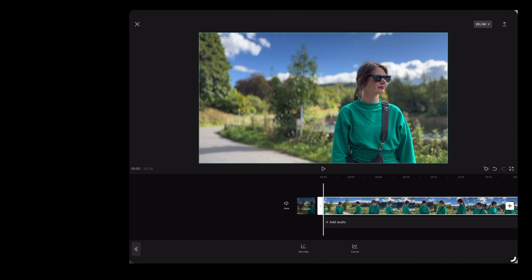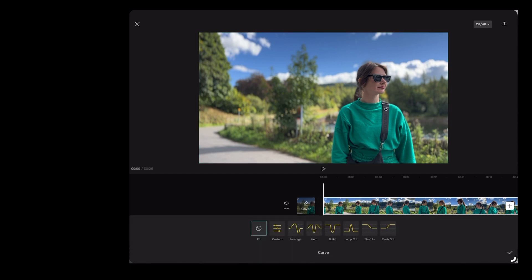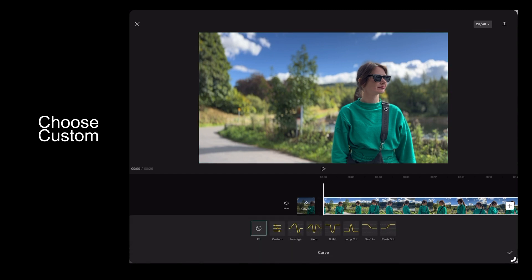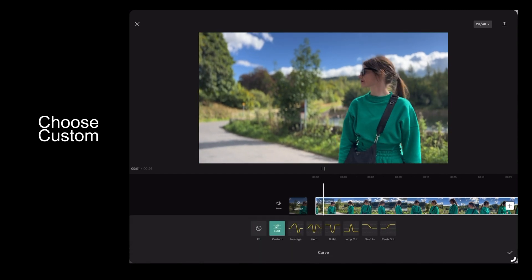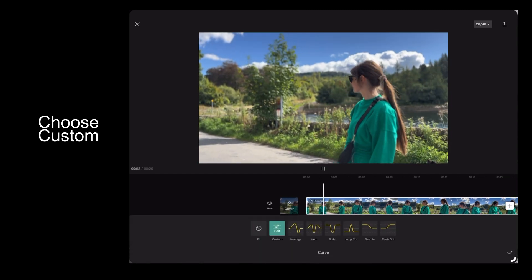Then we're going to choose custom, and that's going to bring up these beats. We can alter the speed by moving the beats up and down.